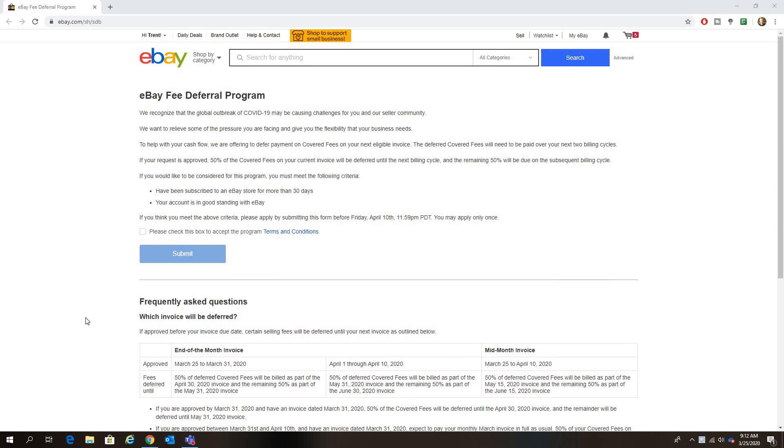Hey guys, Trent here coming at you with another quick video because I just got this in my email or in my eBay messaging that eBay is doing a fee deferral program because of COVID-19.